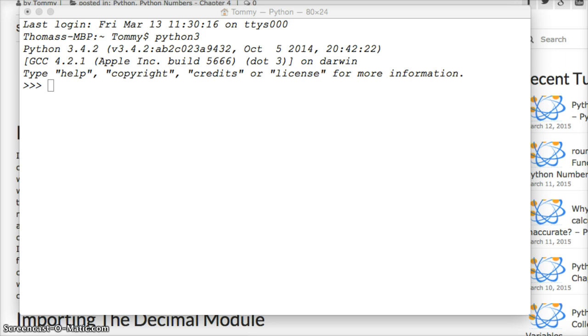We will eventually do a full tutorial on the Decimal Module which will probably be a couple videos long. So this one's just to focus on fixing some floating point number issues that we saw in the previous tutorials. I apologize if you hear my son in the background. He finally found his voice so now he's making all types of noises.